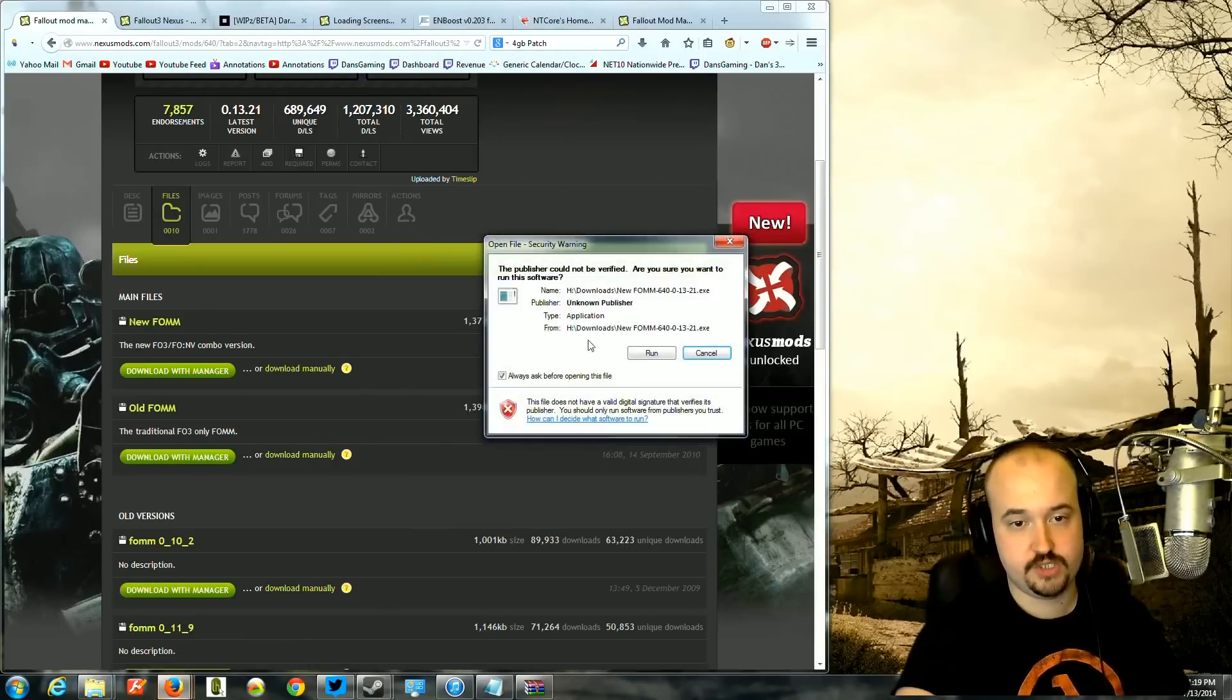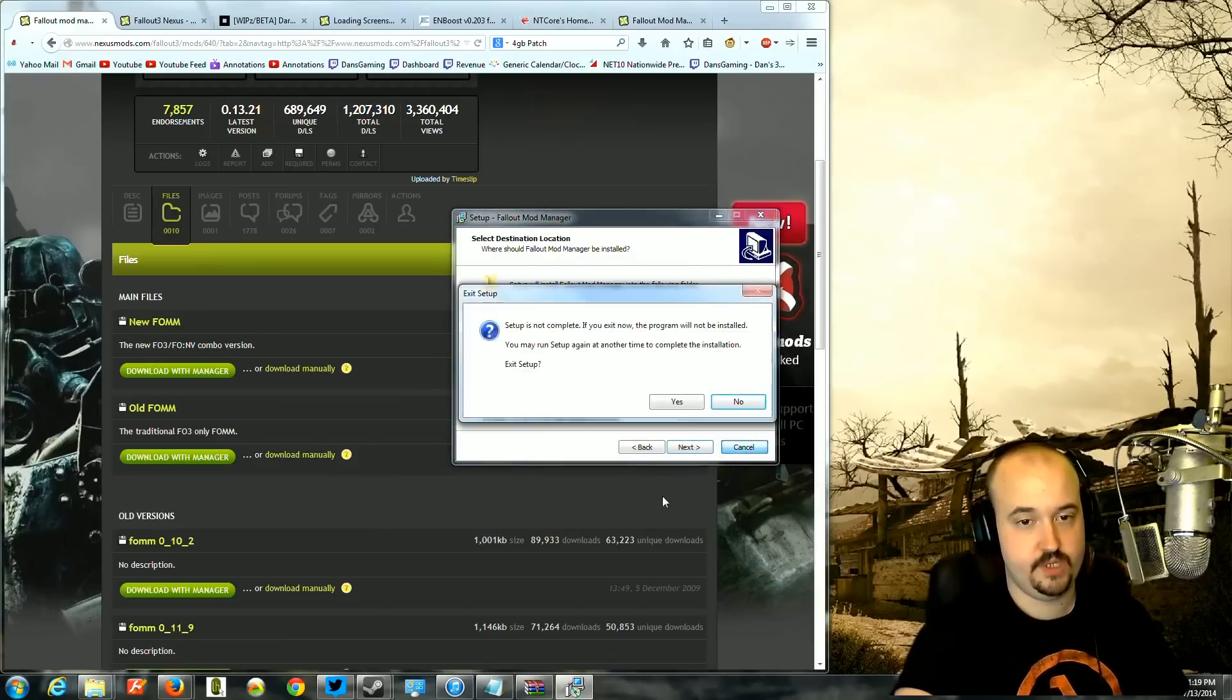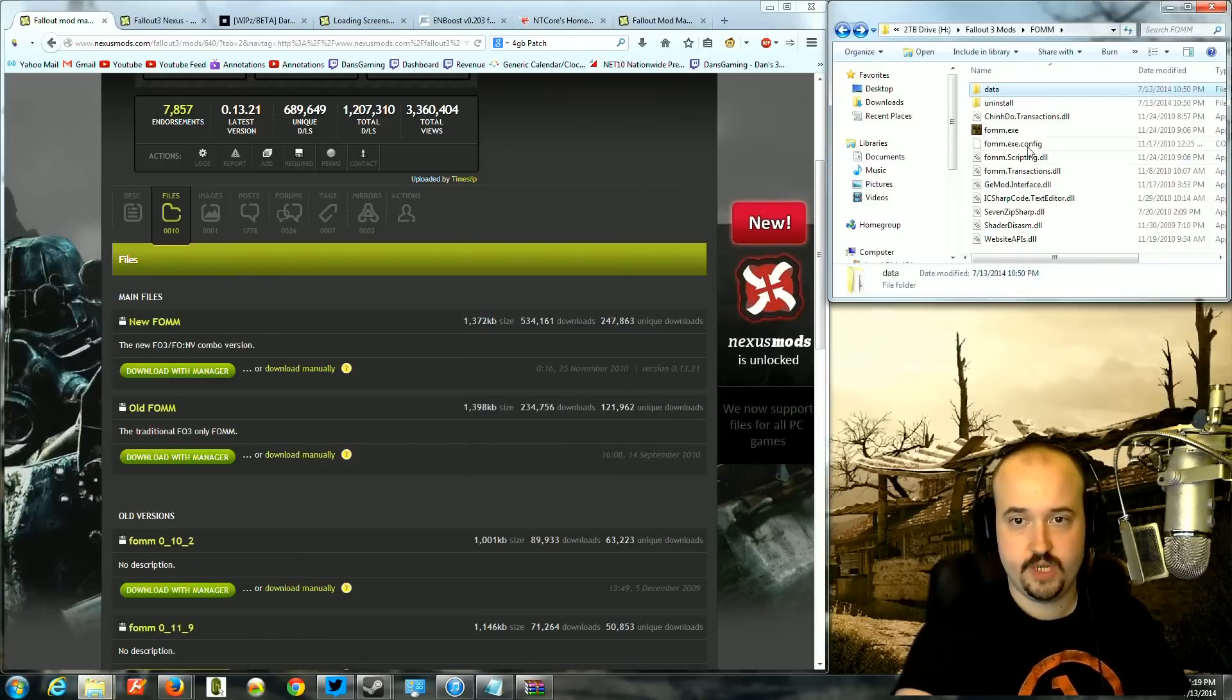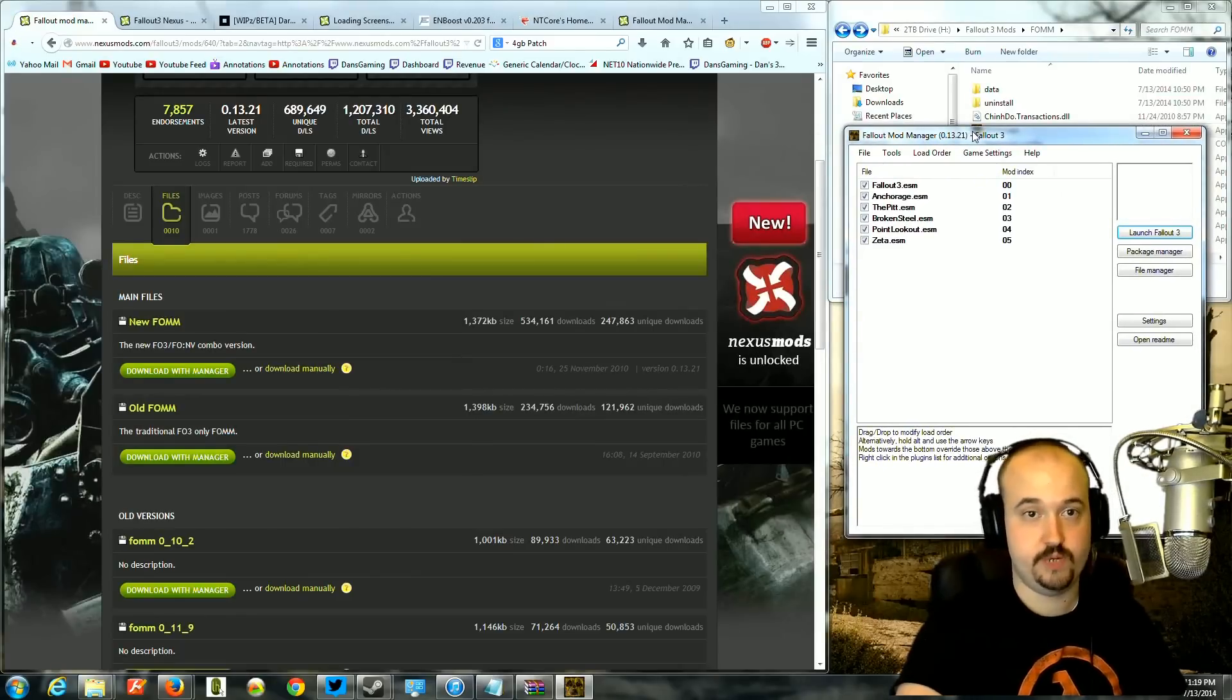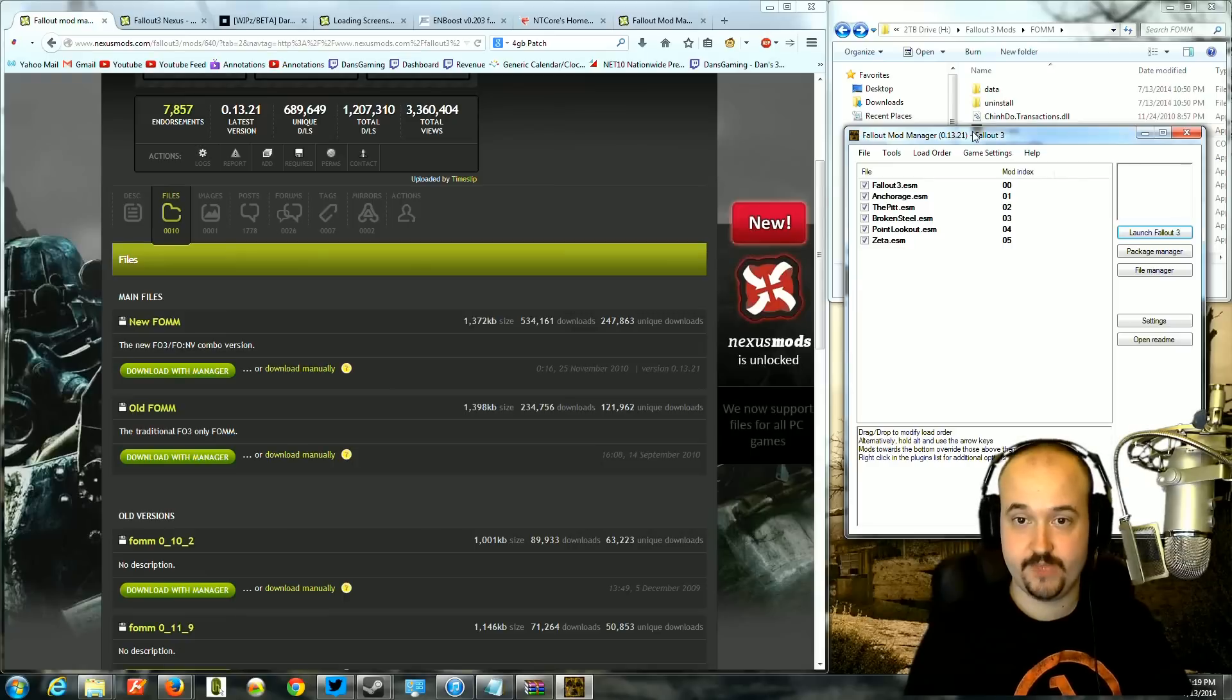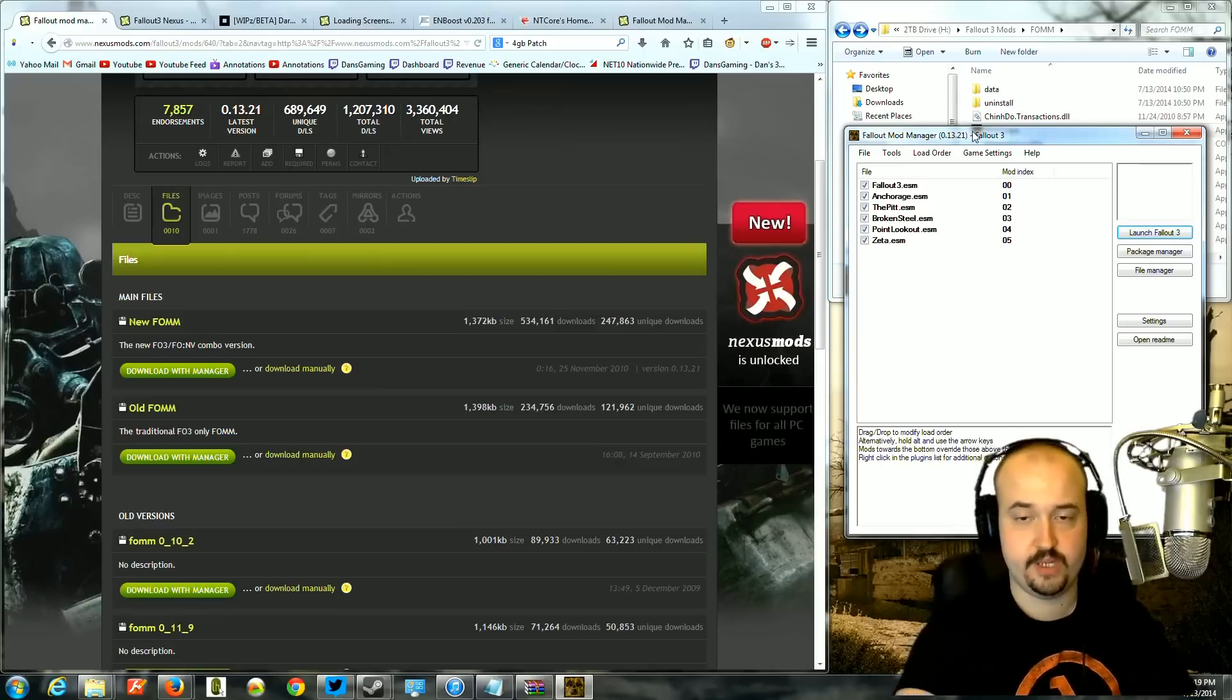You'll launch that, you will pick where you want to put it, you will install it and then you will launch it. When you open it up, it will first ask you where the Fallout 3 folder is. You'll just tell it wherever you installed Fallout, whether it's the Steam version or the CD version. You will have to find where Fallout is. If it's the Steam version, it will be under the Steam folder, Steam Apps, Common, Fallout 3 Game of the Year.